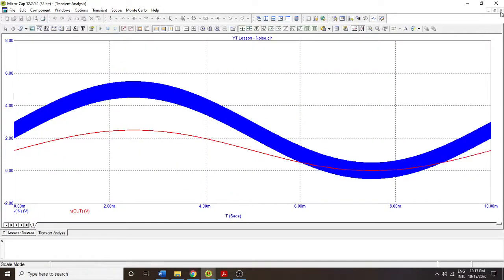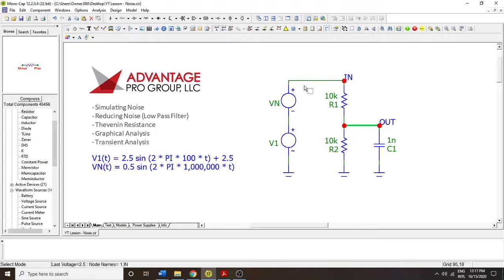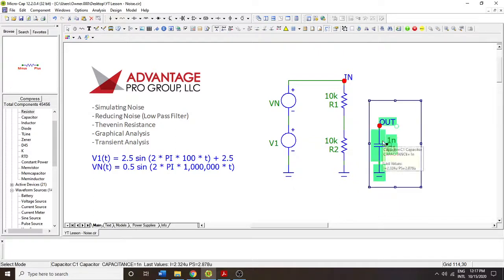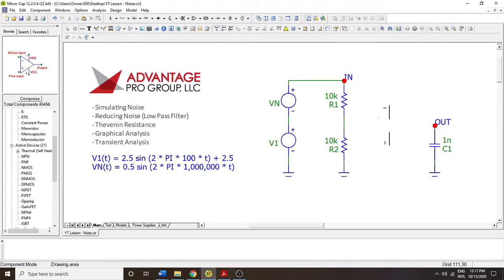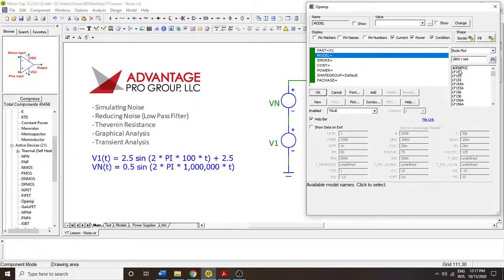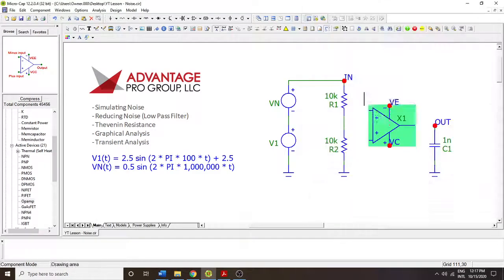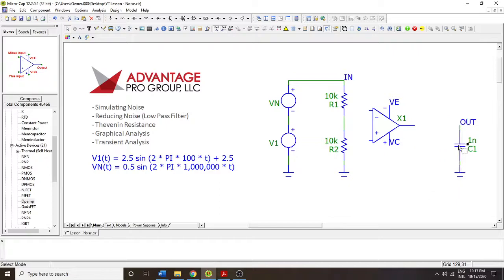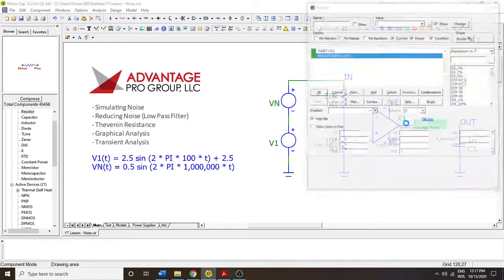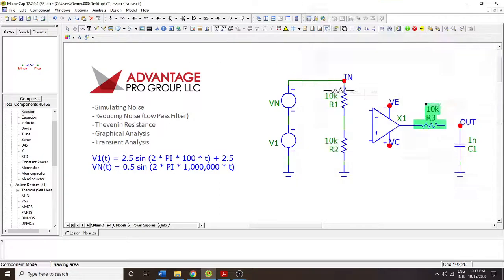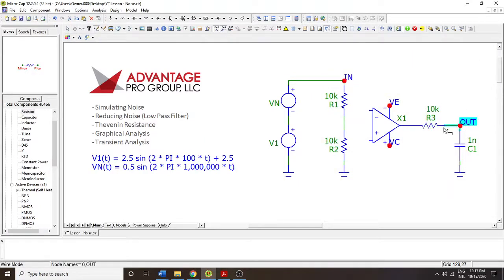Now, if you wanted to do this a different way, if you wanted to remove this sort of Thevenin understanding, then what you could do is you would remove these components, you would put some type of op amp. And then you would have some type of output resistance, maybe 10k, I don't know. This is just an example. And then you would have the input going in there.